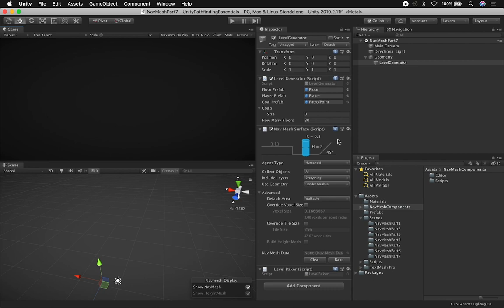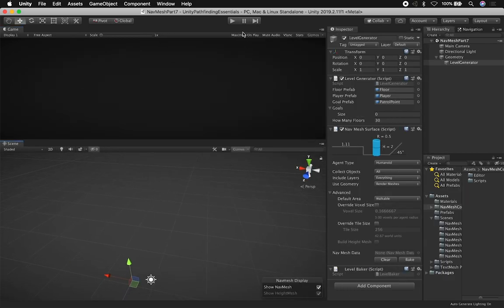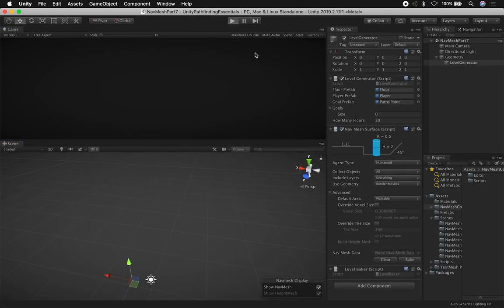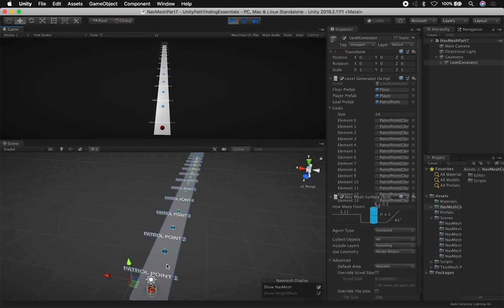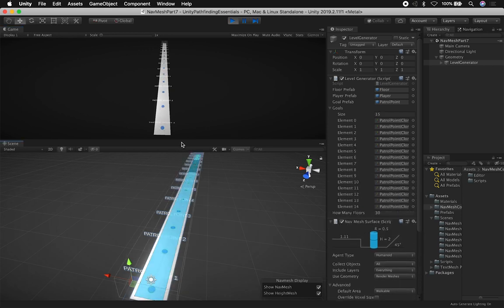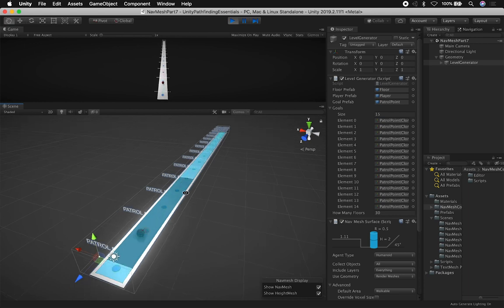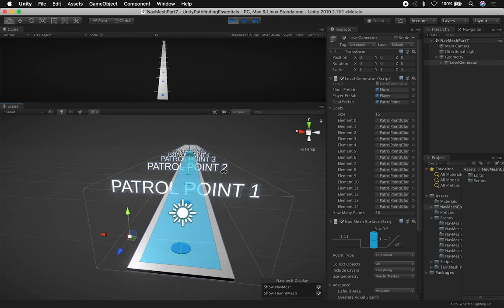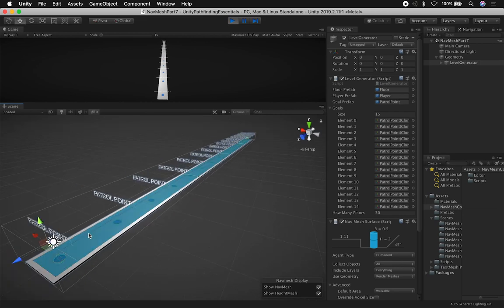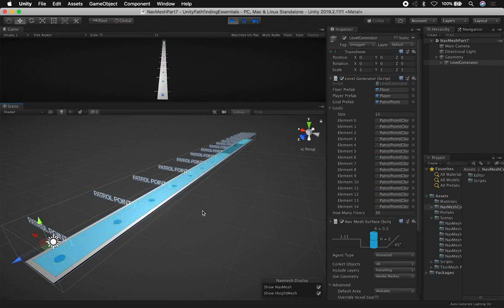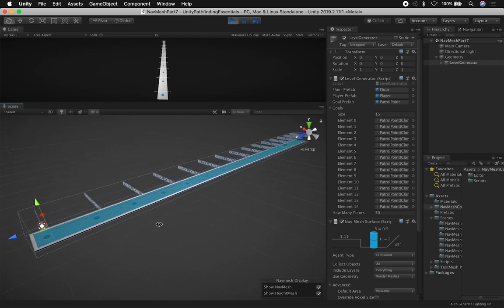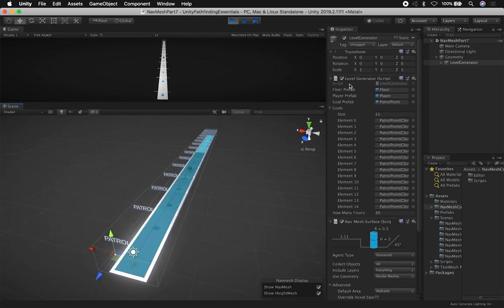I'm going to show you the scene that I have. If we go ahead and run this game right now, you're going to see that it's going to create a level. It's very simple — just basically tiles where the Z position is changing and incrementing. And then I have an agent that is going continuously from point to point, because it's not breaking when getting into the next position. That's happening in real time.